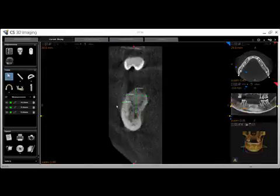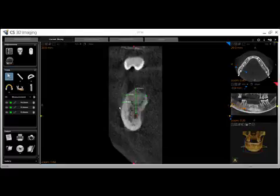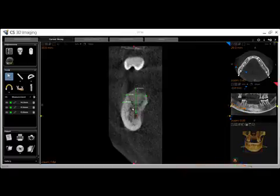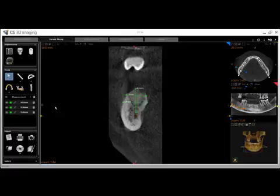Another important measurement to consider is bone density, indicated by the number in the lower right-hand gray section of the screen. This number constantly changes as you move your mouse through the bone in the region of interest. Notice the very high levels of density in the cortical bone with lower density in the medullary bone. You may delete your measurements by clicking the remove button next to each one.